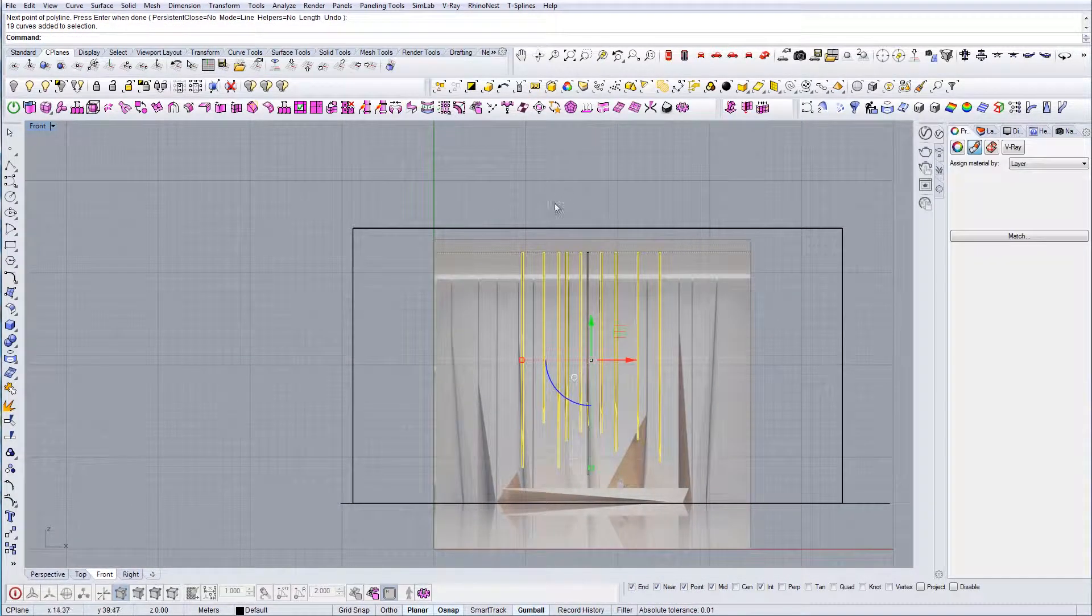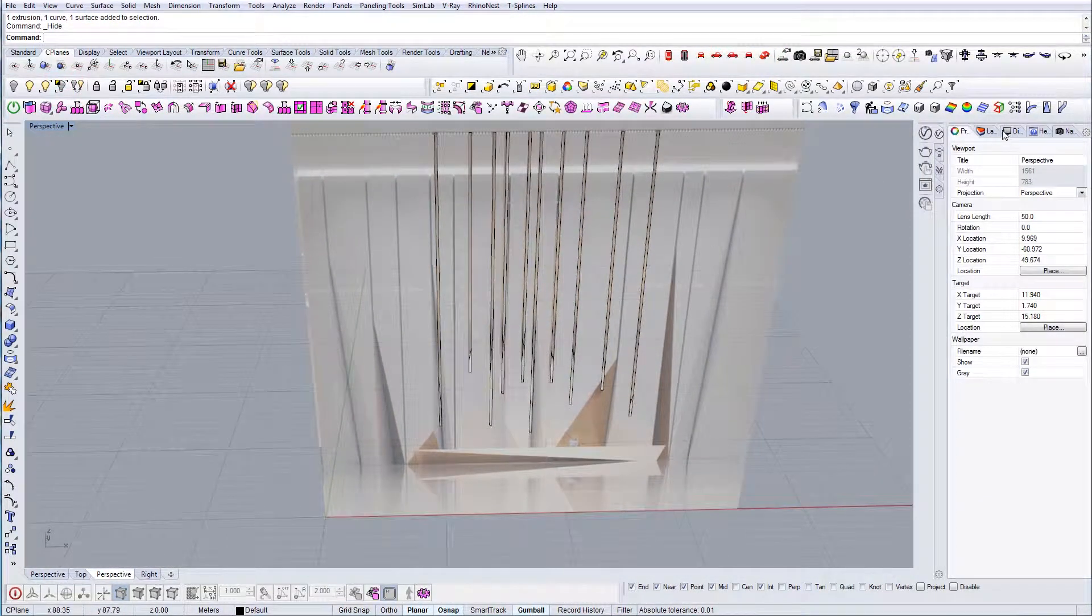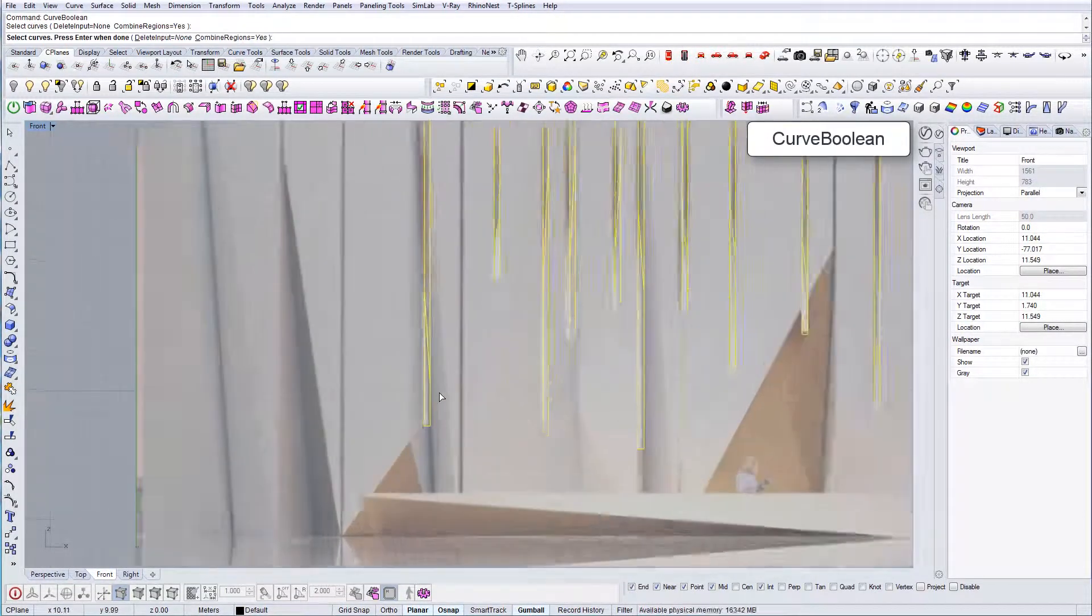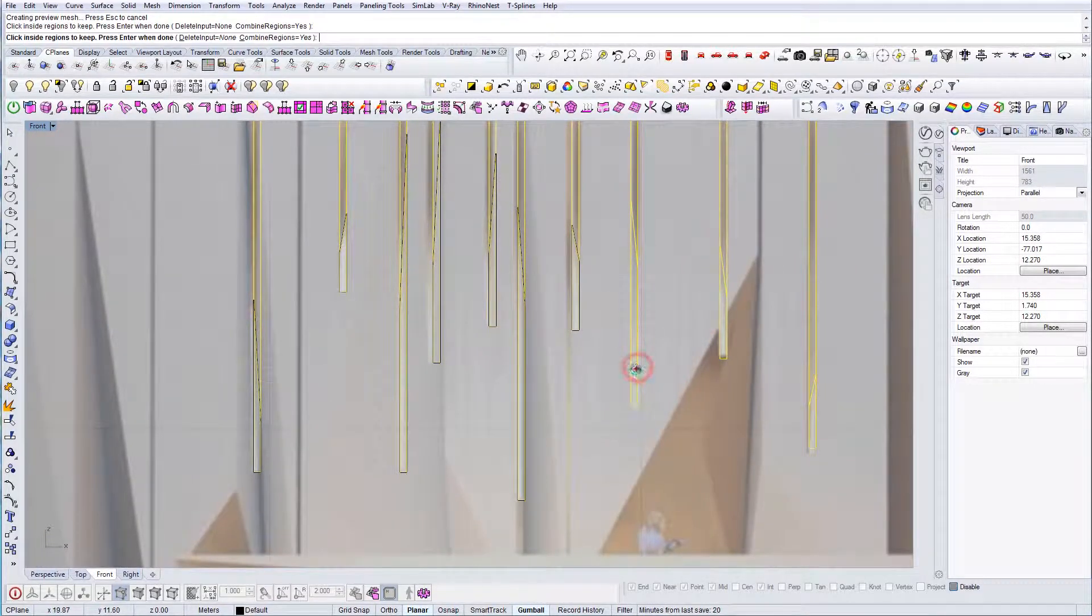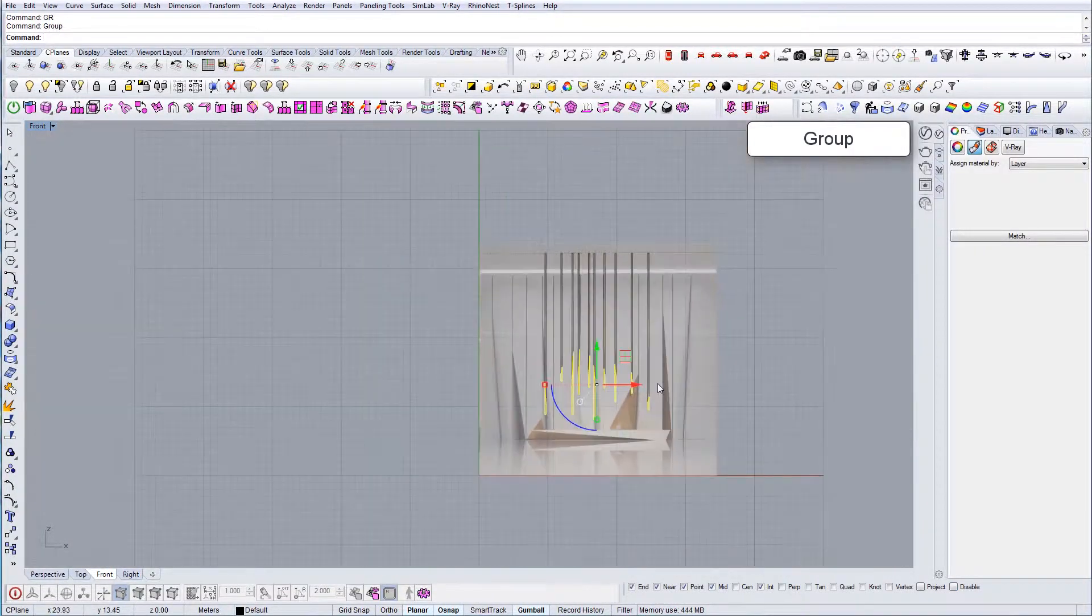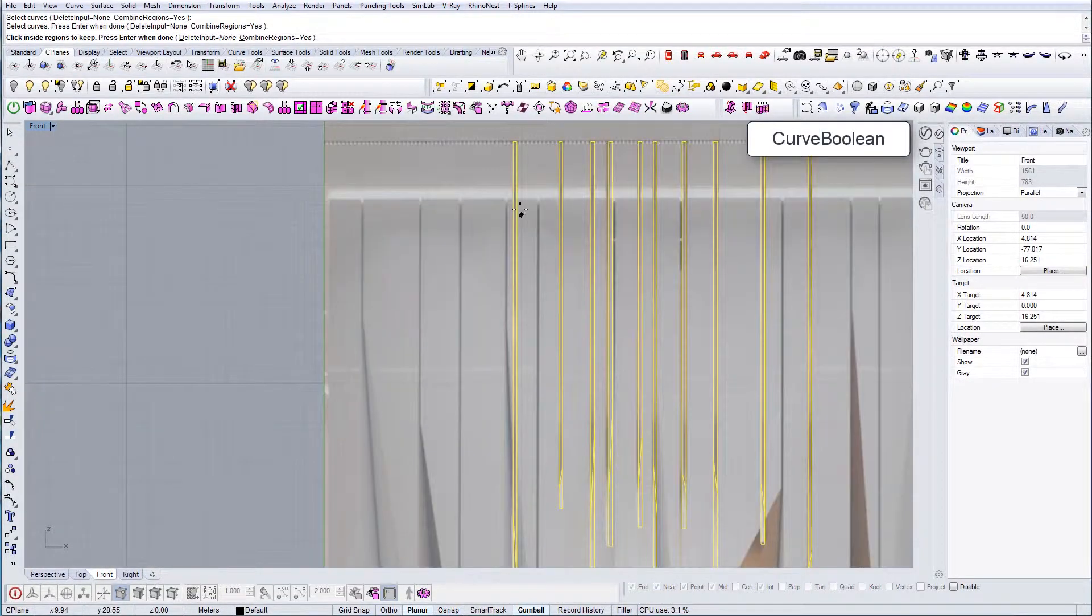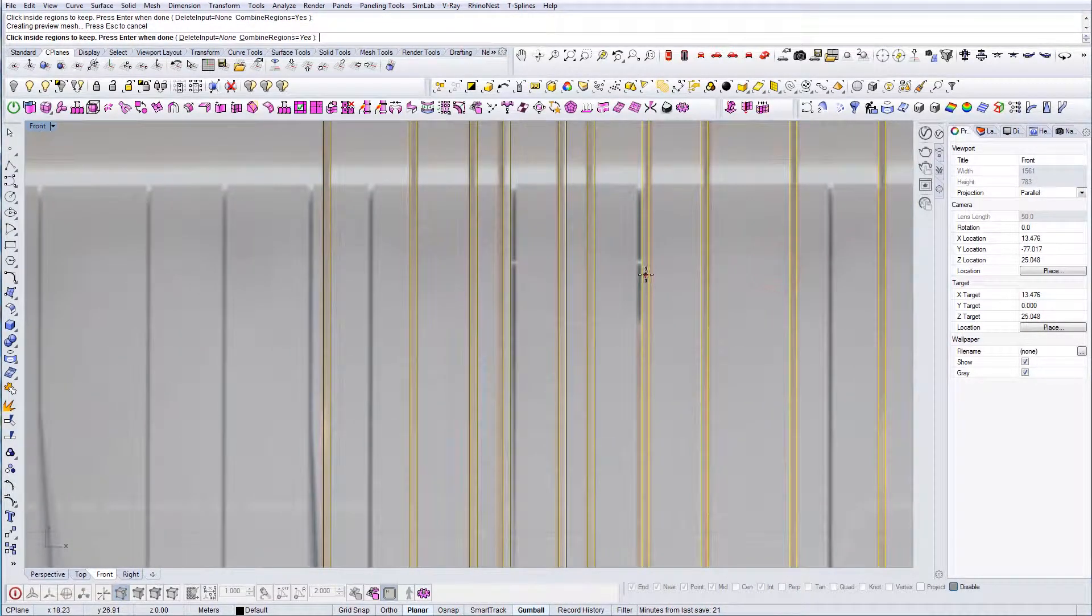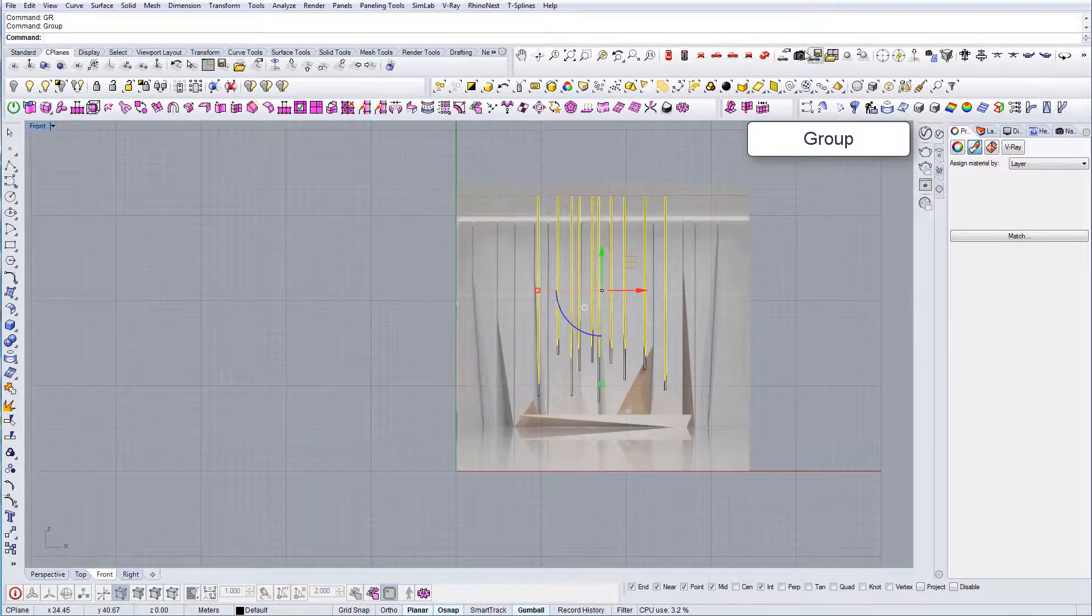Let's say that I'm happy with this. Another thing we can do is we can actually create curve boolean and then have all these as a separate group which we will use later to add materials. I'm going to group it and I'm going to use the same command and the same principle on the top one.